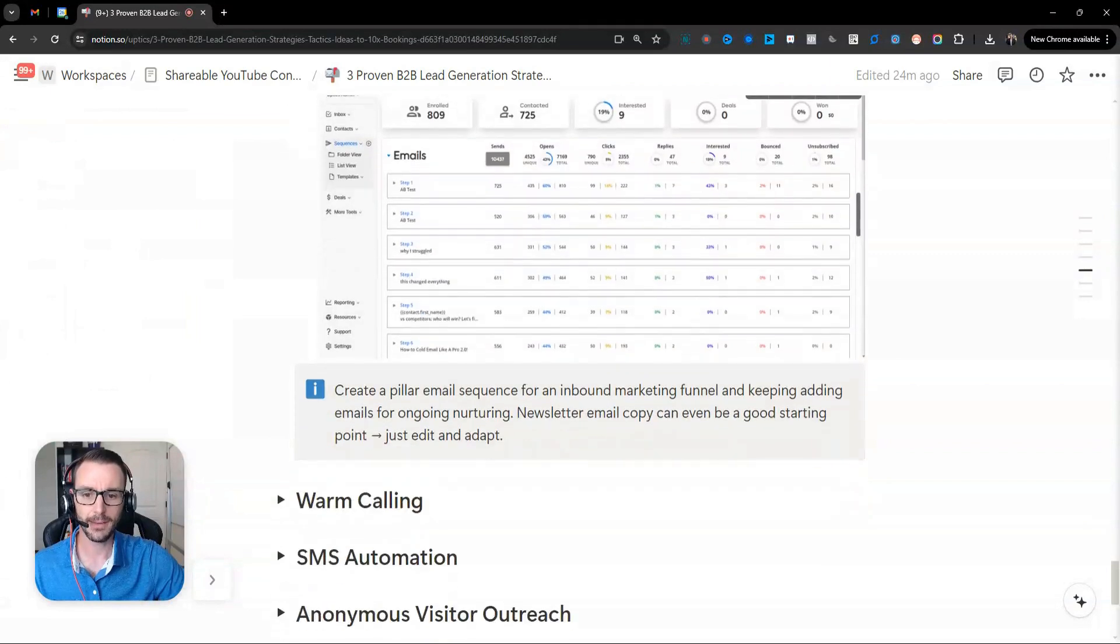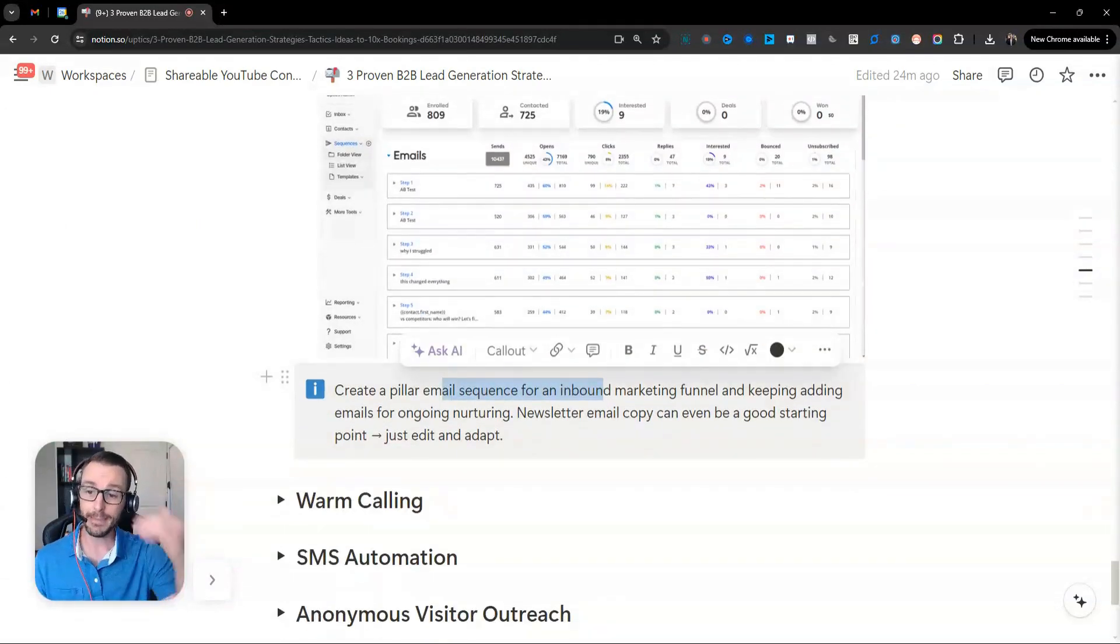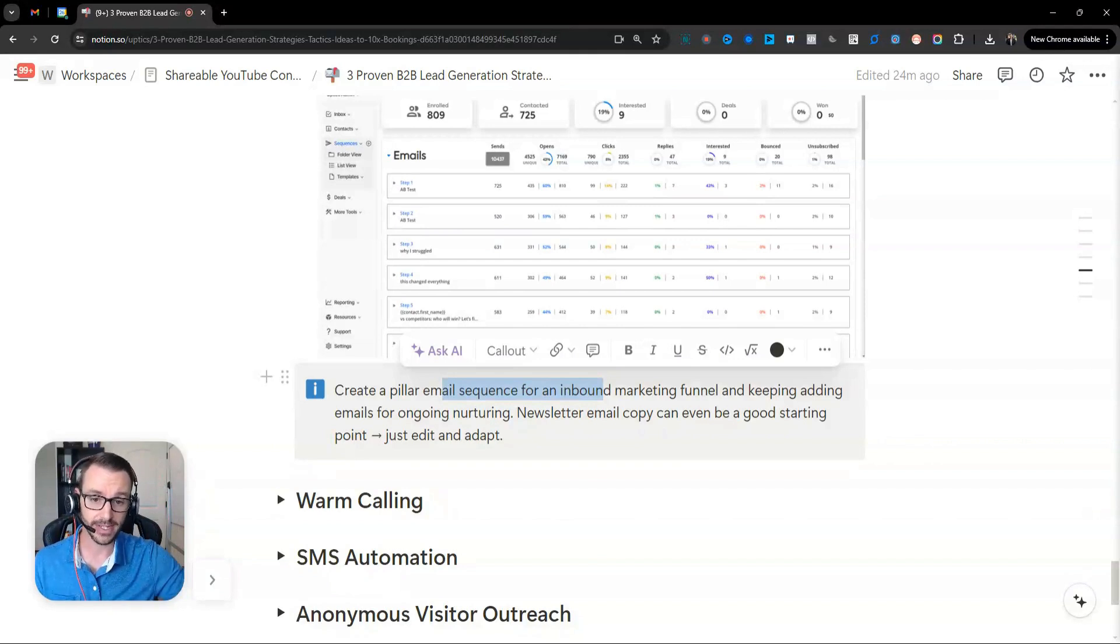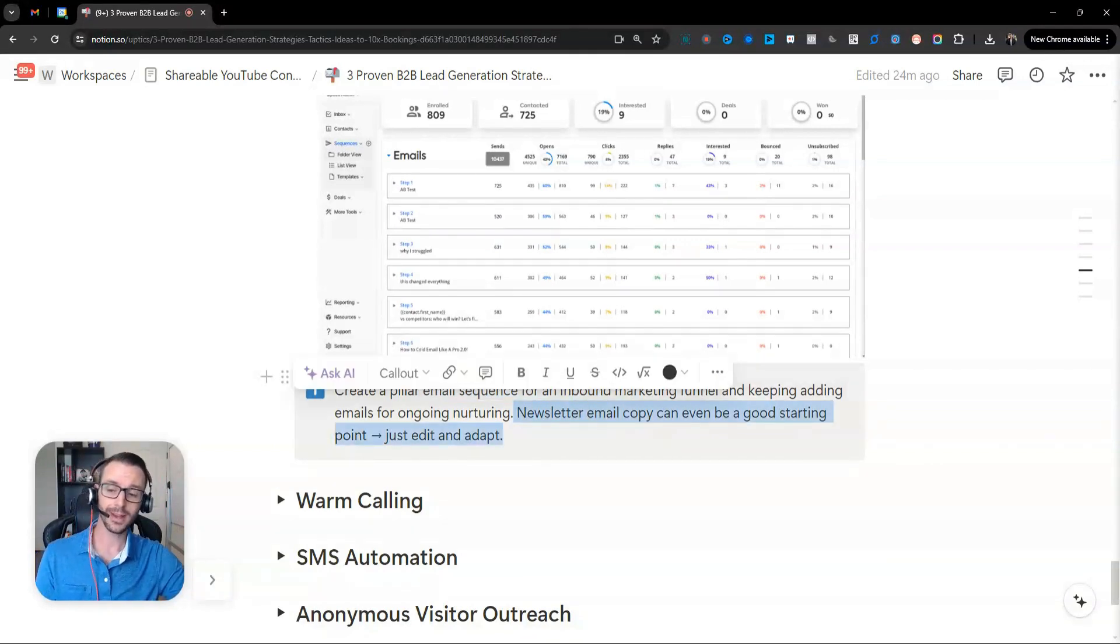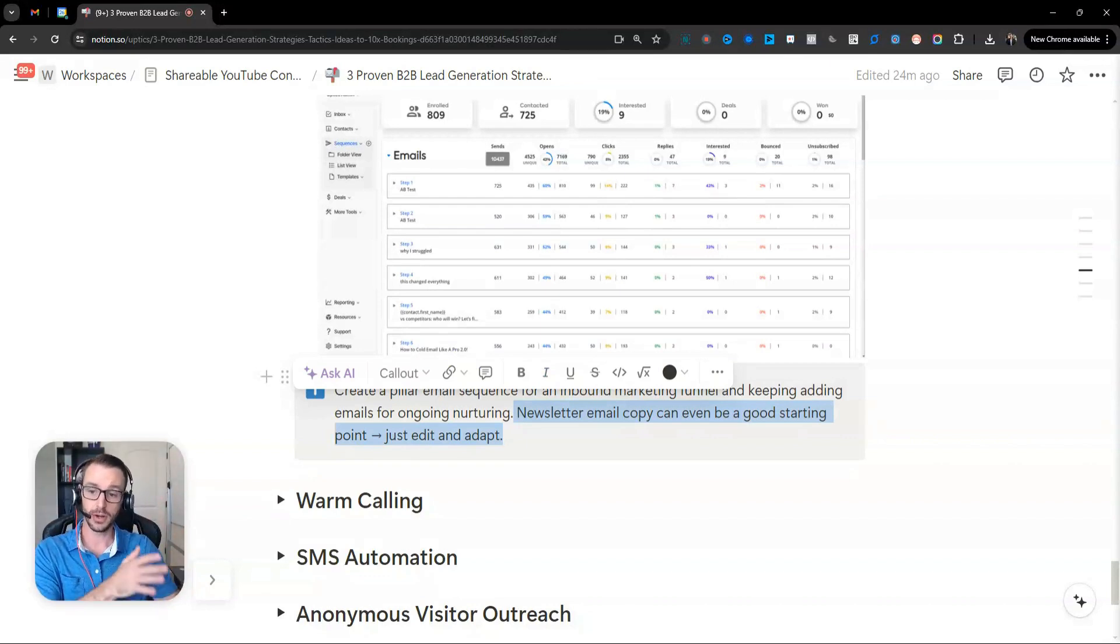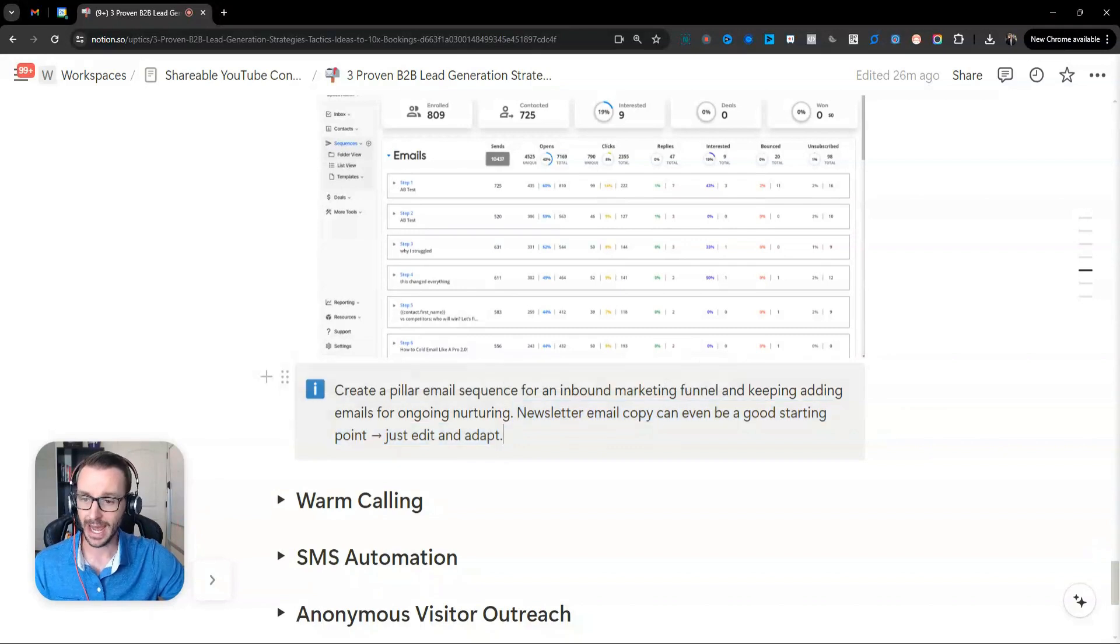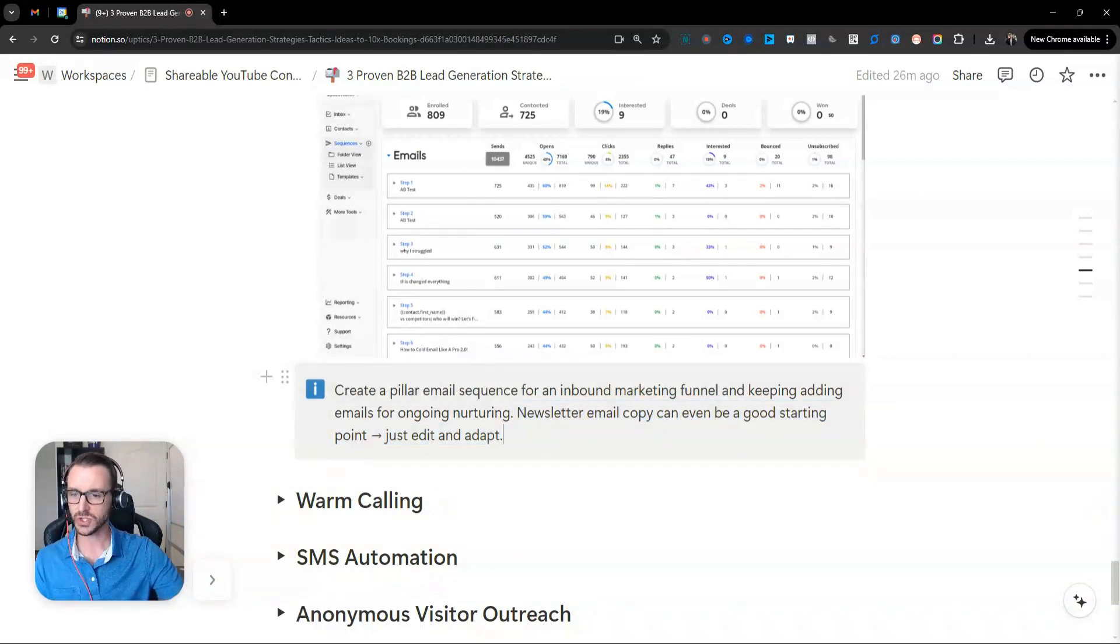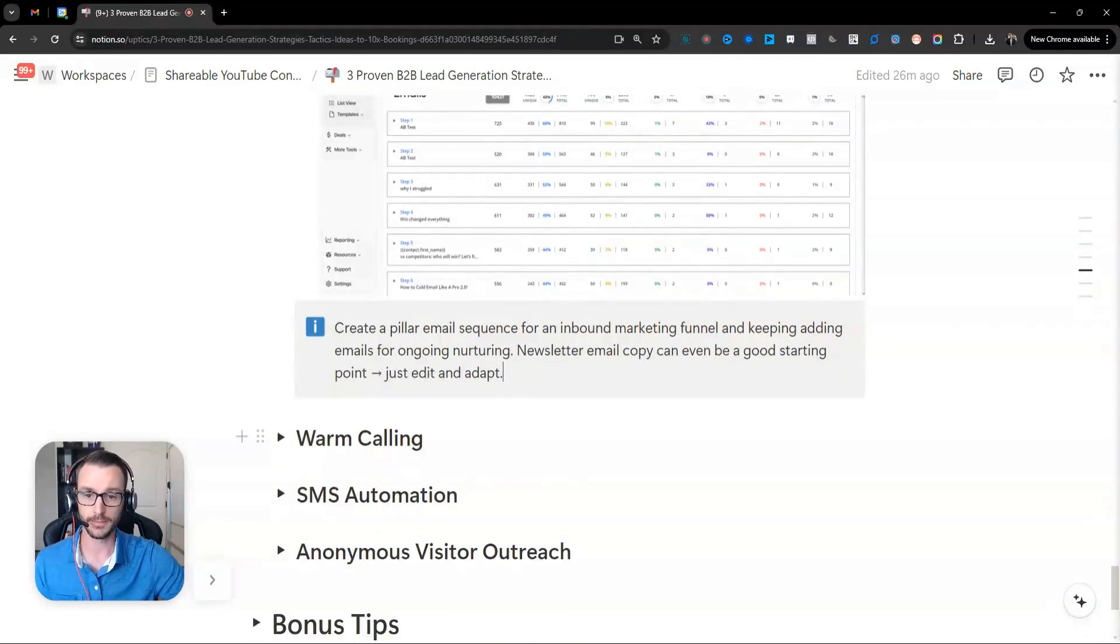That's part of the game. So create a pillar email sequence for your inbound marketing funnel and keep adding emails to the end of it. A little hack here, a little tip, is if you are doing also a newsletter, you could leverage that same copy and then put it into your pillar email nurturing sequence. You just need to adapt it. So you don't want it to sound like a newsletter. So there's just some slight tweaks in messaging, but the content's still there. So that's email.